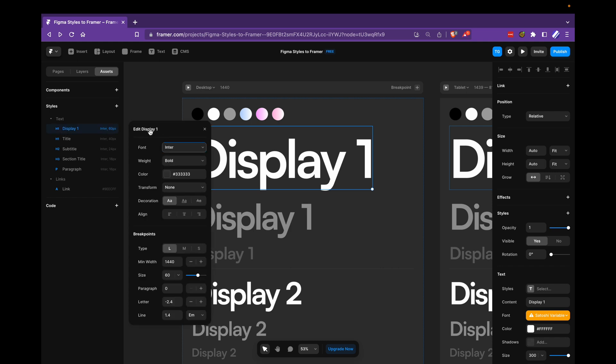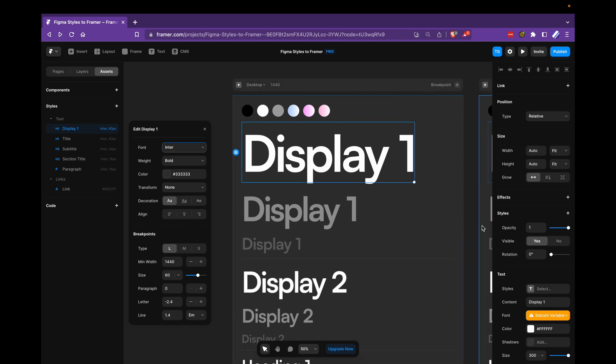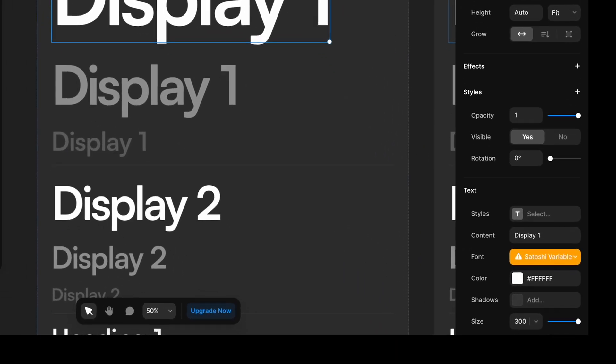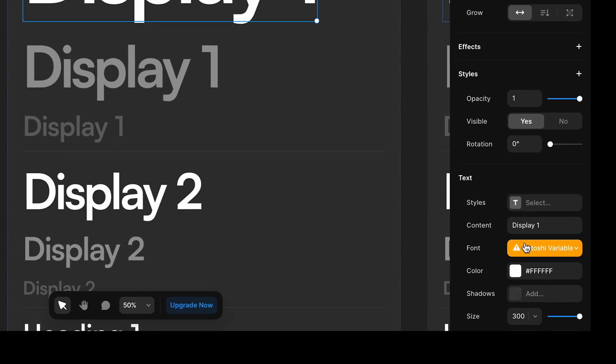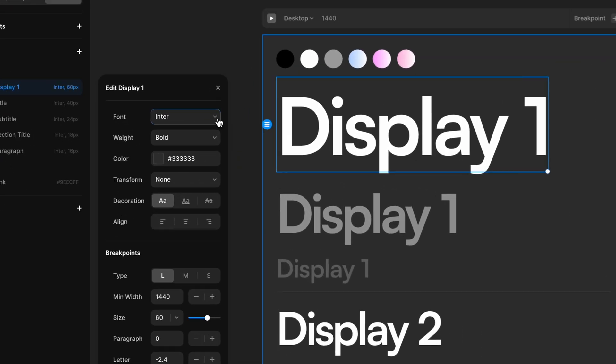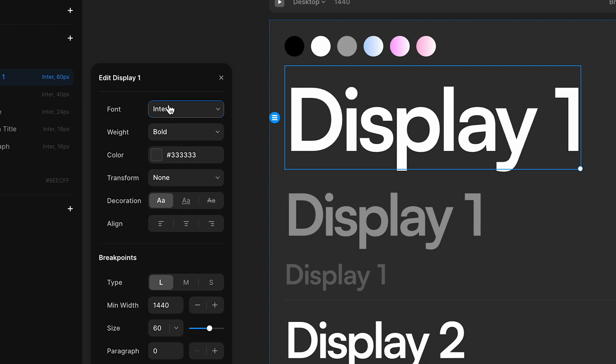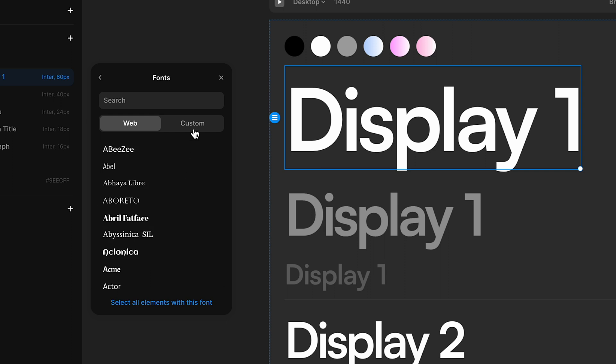I'll click it to get this menu. The first thing I want to do is to change the font. You can see that in the reference material here from Figma, we're using Satoshi. So I'll go into font here, click it, go from web, which is just a Google font library, to custom.